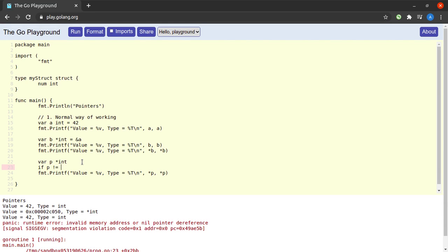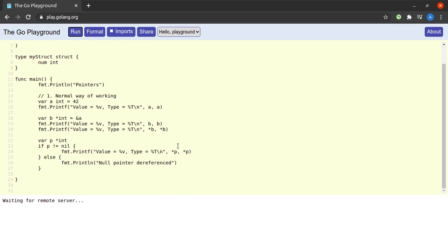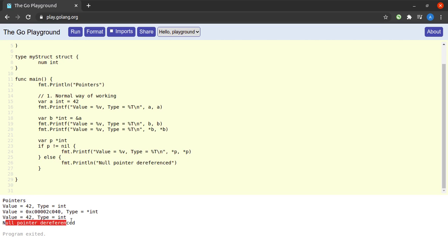To handle this safely, you should use an if statement to check for nil before dereferencing: `if p != nil { ... }`. I'll add an else clause with `fmt.Println("null pointer dereference")`. Running this now works correctly — since `p` is nil, the else branch executes and we see the nil pointer message in the output.